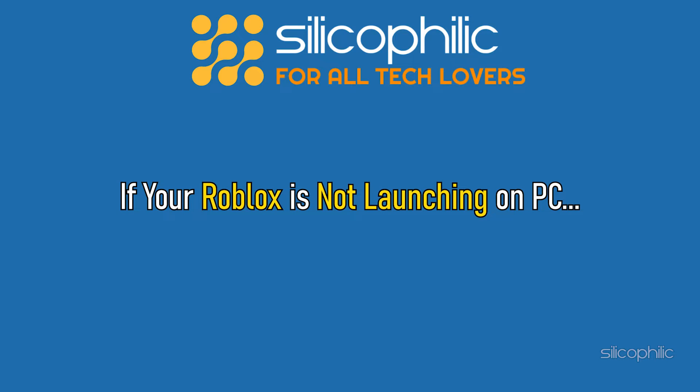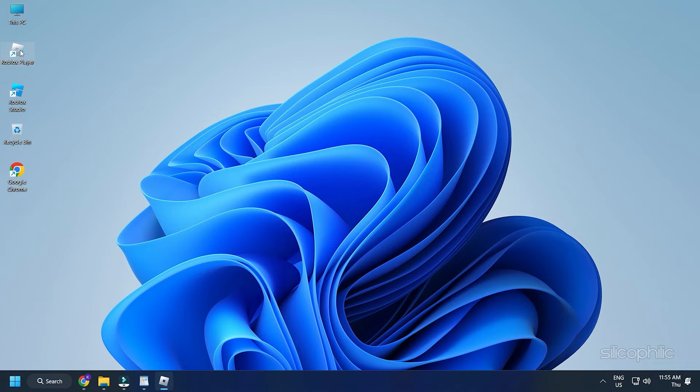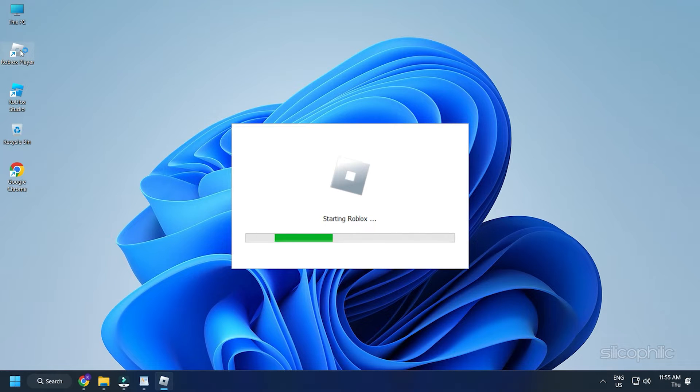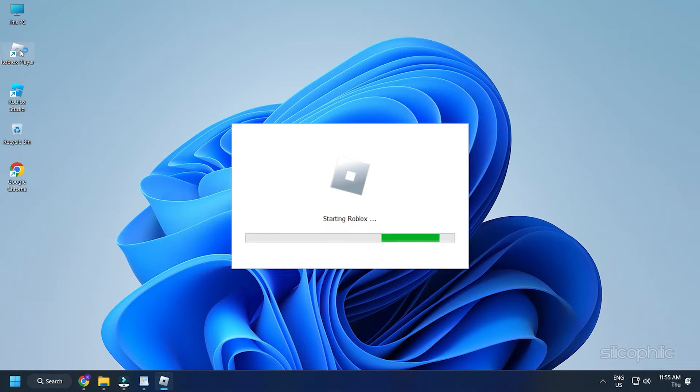If your Roblox is not launching on PC, then we know how to fix it. Watch this video till the end and learn how to solve the issue.